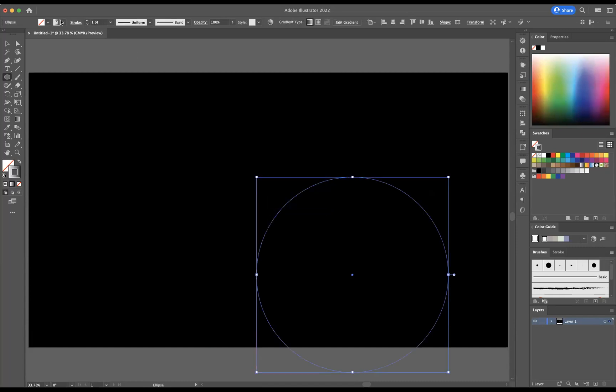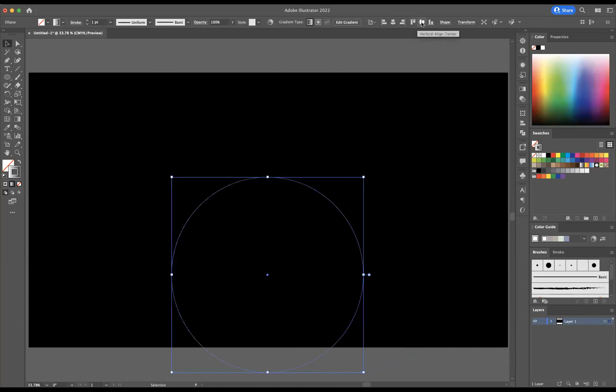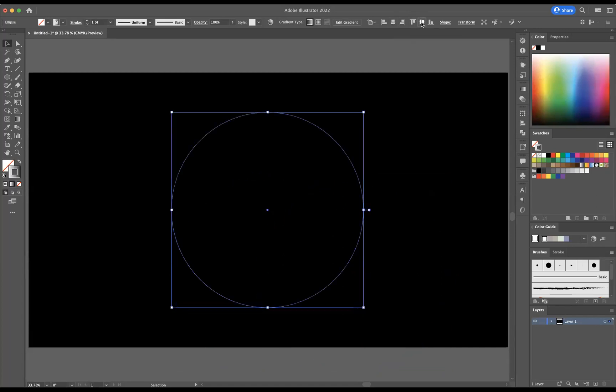We're going to bring this over here. Let's center it, so with it selected, use our alignment tools at the top here and just center it.